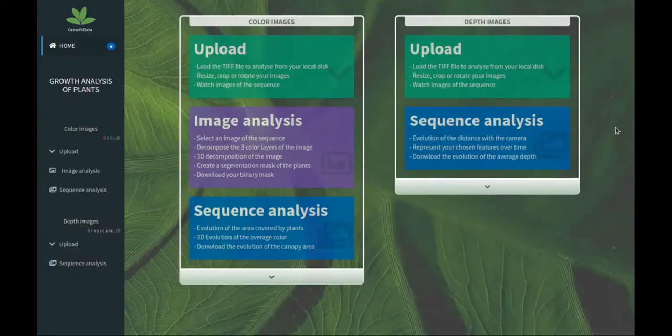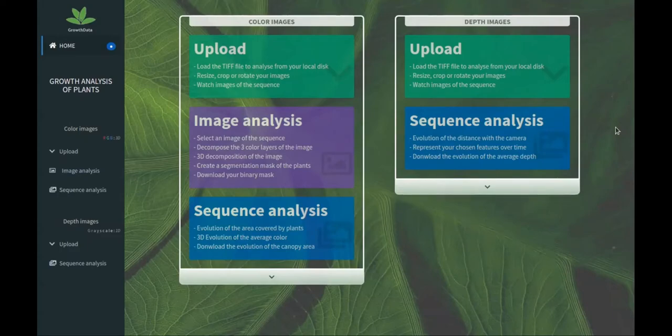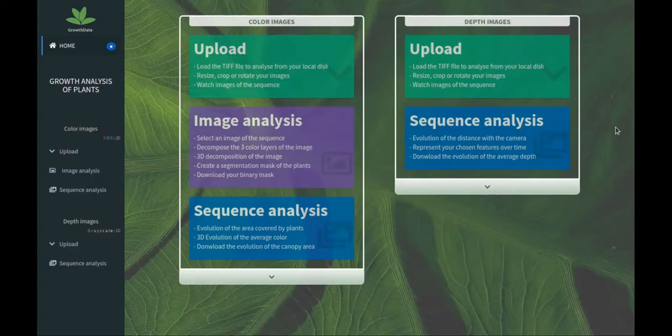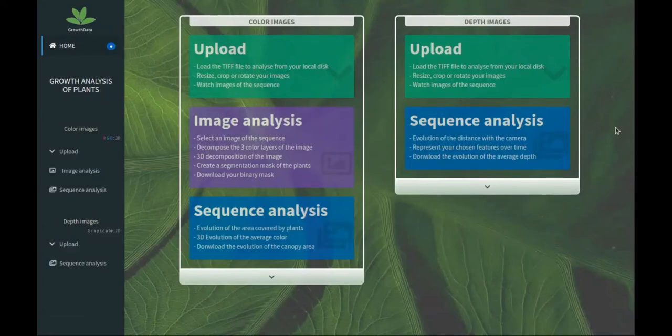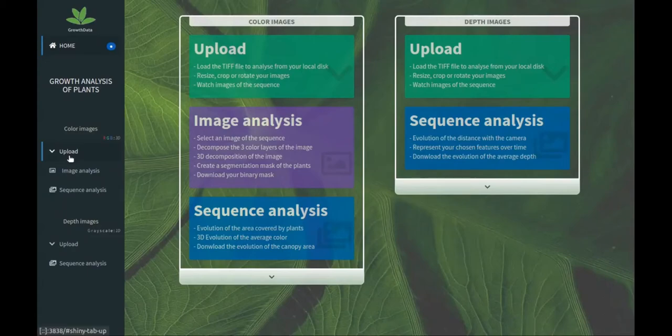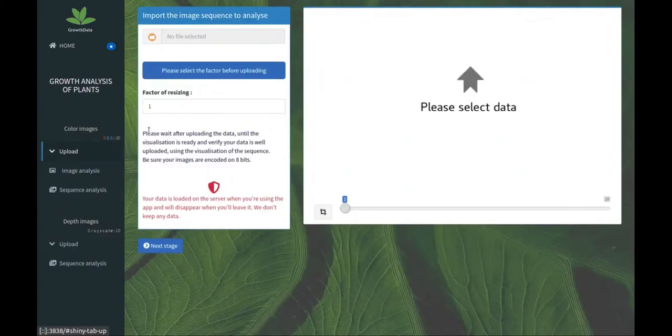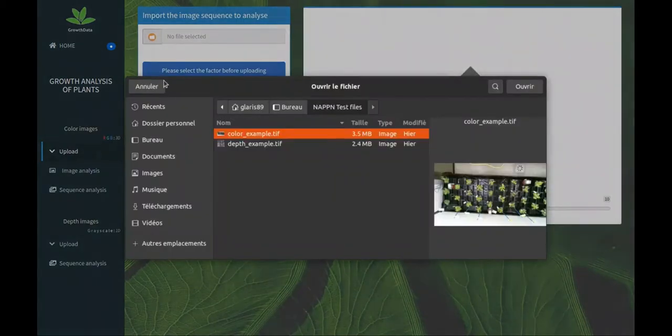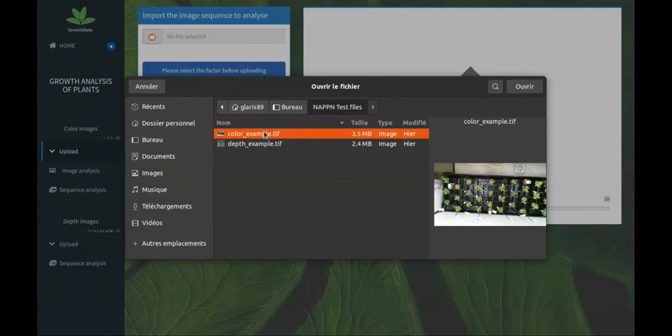Here we are on the user interface growth data. We're at the home page and we have the choice to treat color images or depth images. We have three steps for color images: upload, squeeze the sequence images, and analyze one image or a sequence. For depth images we upload the sequence and we can analyze the sequence. Let's go for color images.